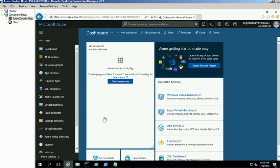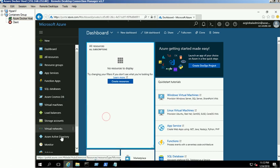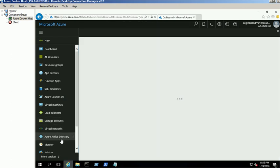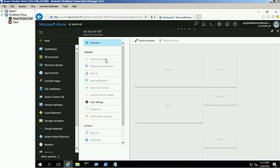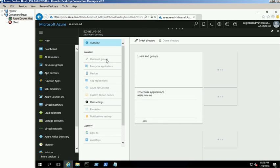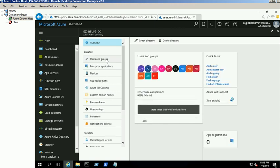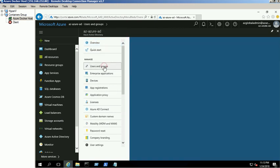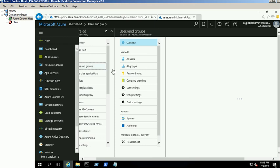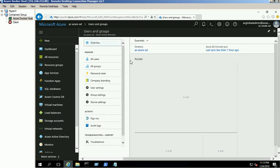We have already installed Active Directory domain named adddomain.local and created three users for the demo purpose. Also, we have synchronized the local Active Directory users with Azure AD.